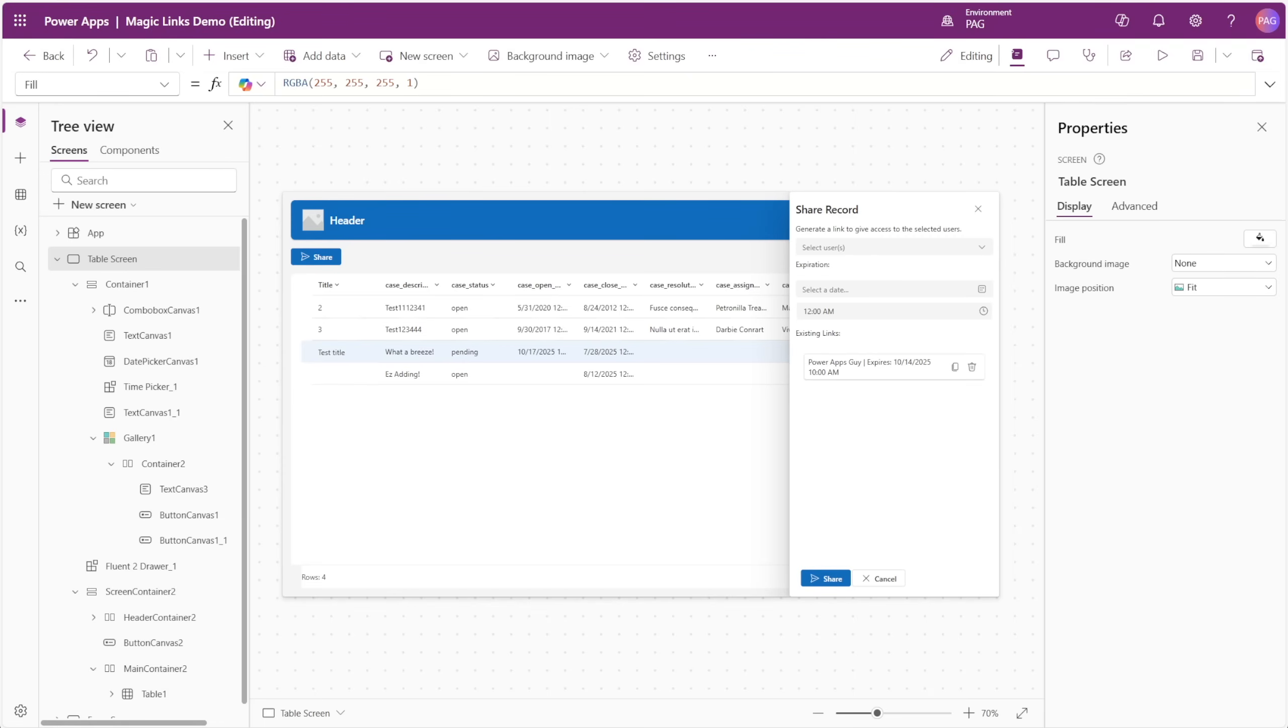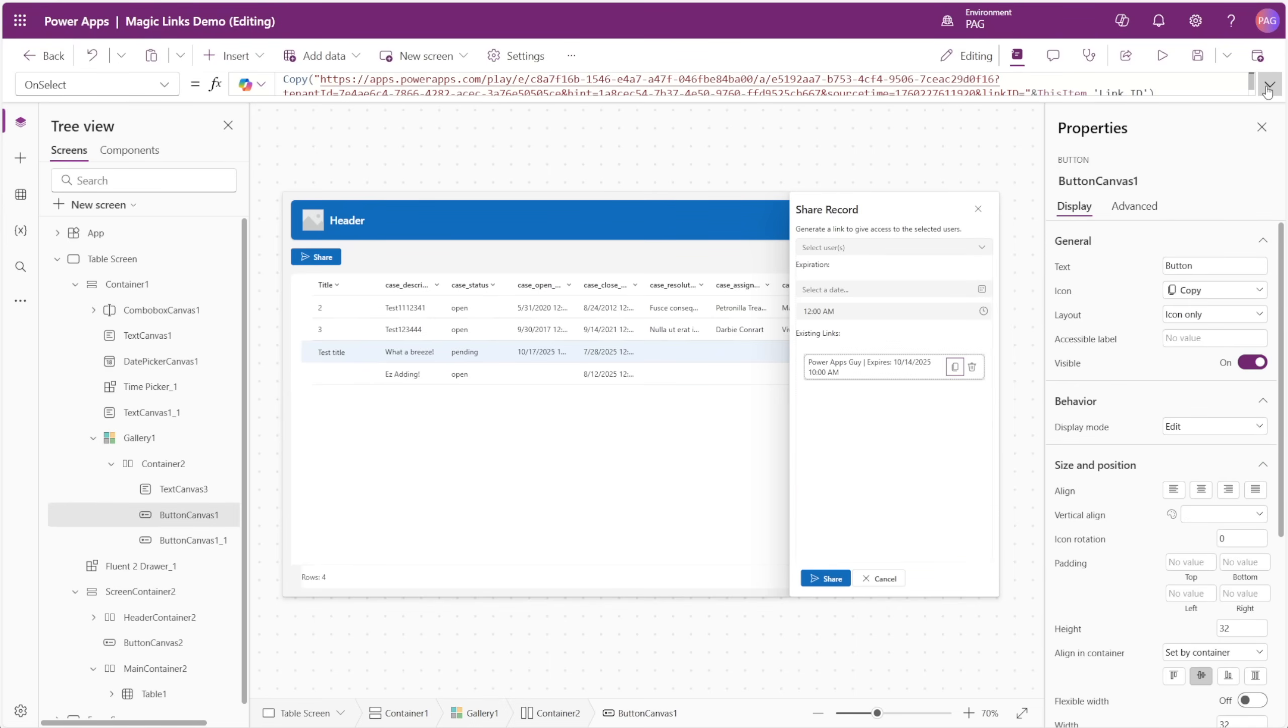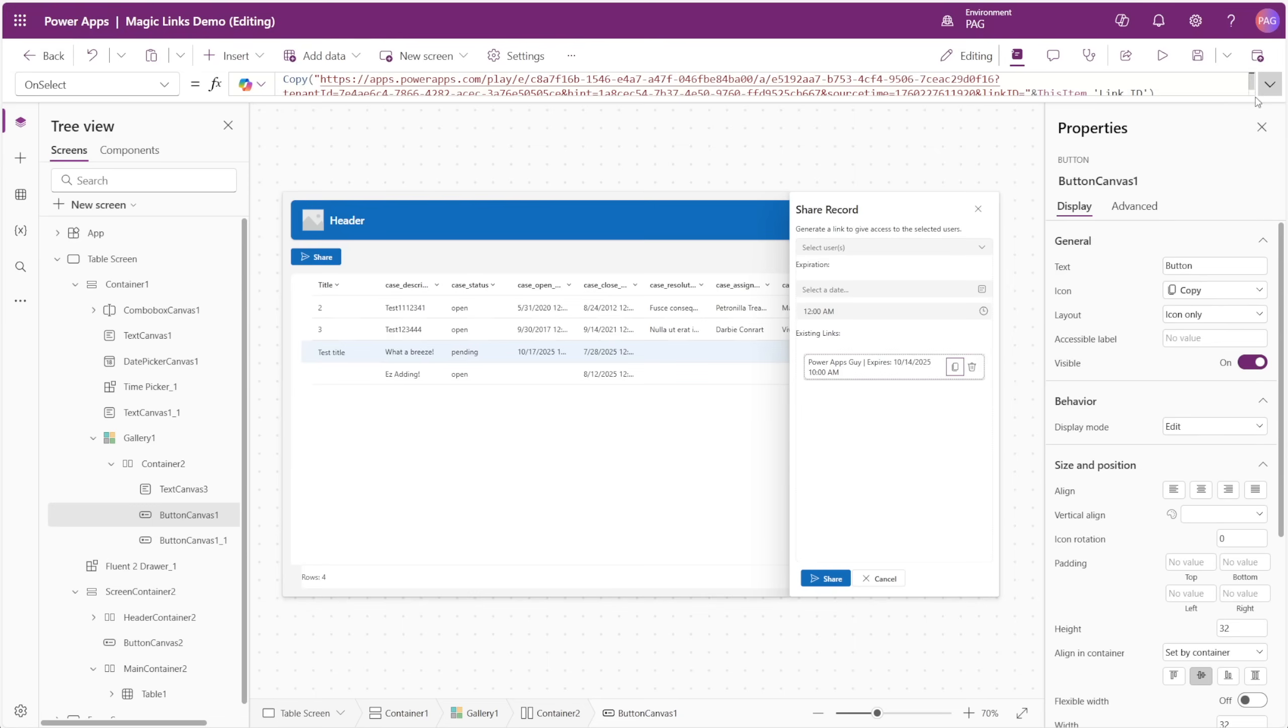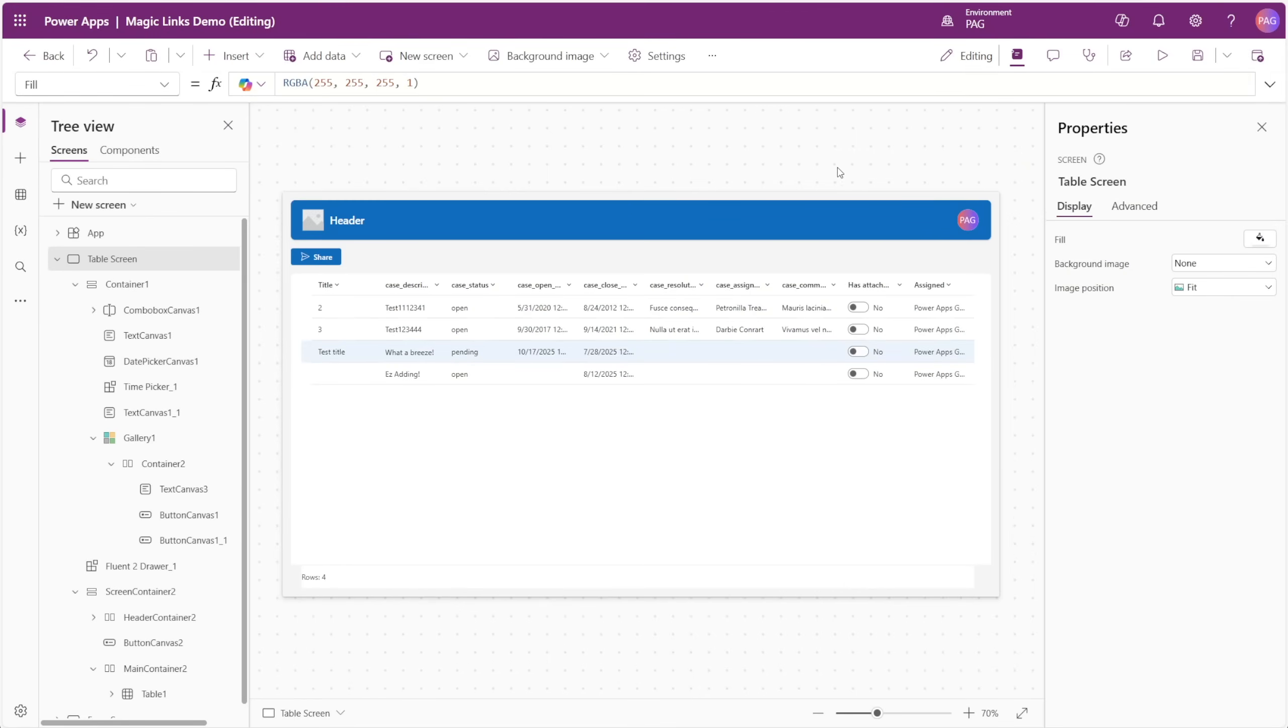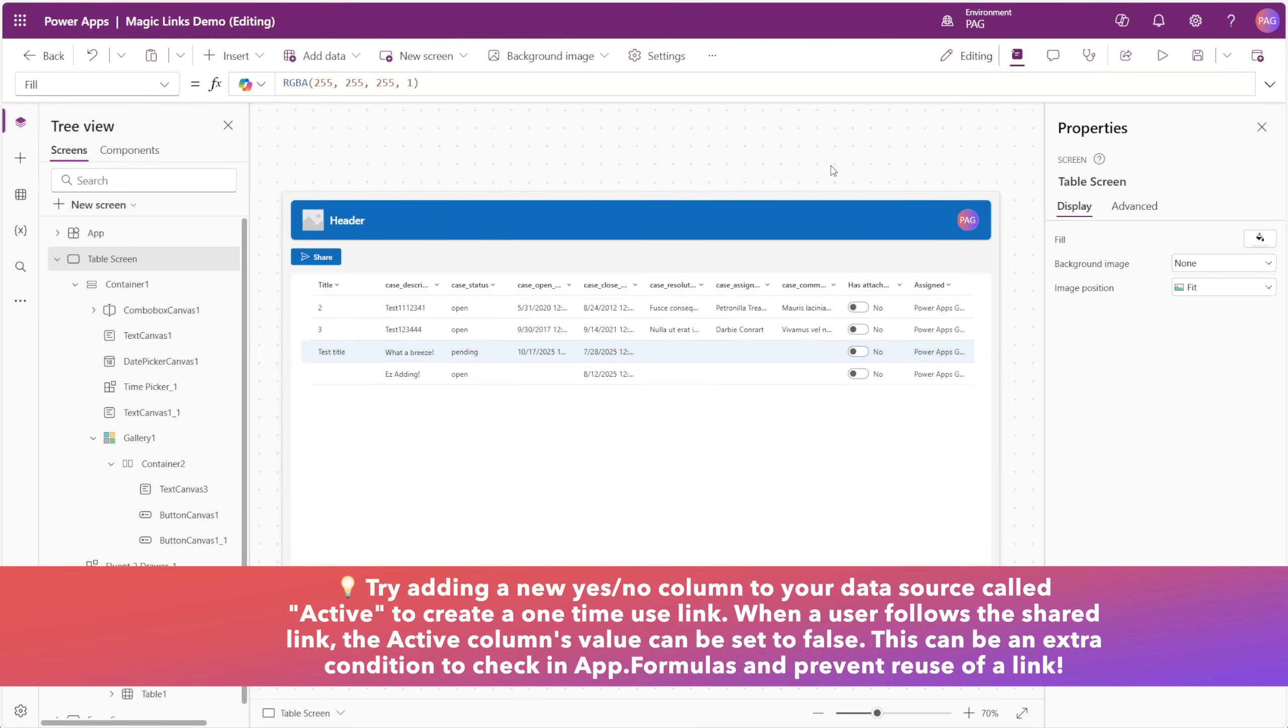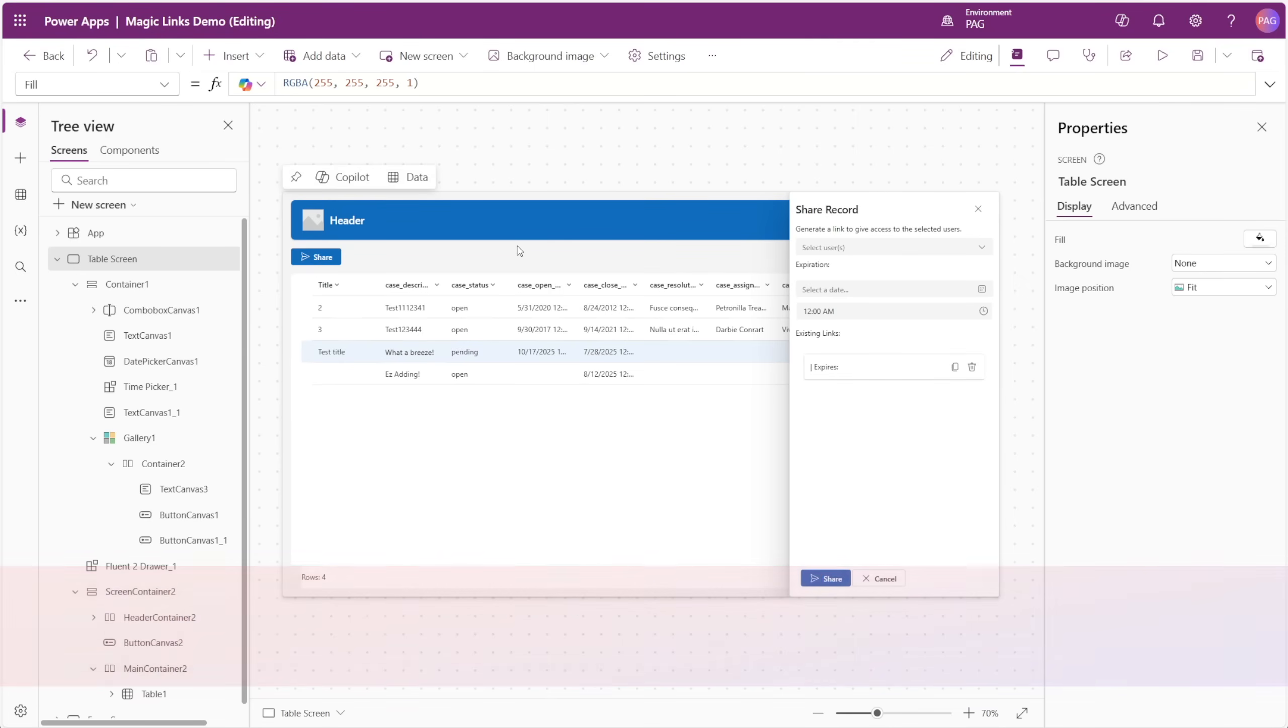We could even take this a step further by adding a gallery into our drawer that filters our magic links by the selected item ID, as well as the created by email equaling the current user's email address. In this way, we can allow them to copy the link again, or we can allow them to remove the link. In this way, we're creating a sharing experience that's very similar to what people would expect in something like SharePoint or OneDrive, and you could style this even further to look more similar to those.